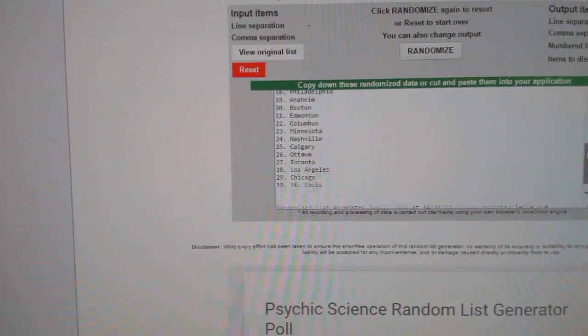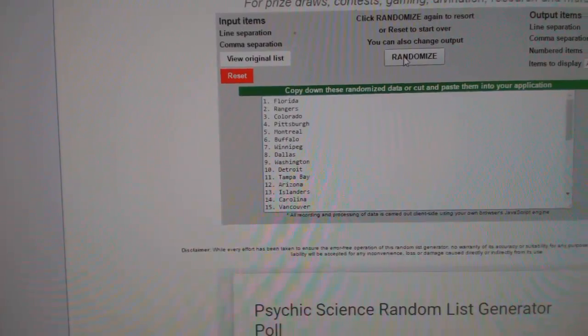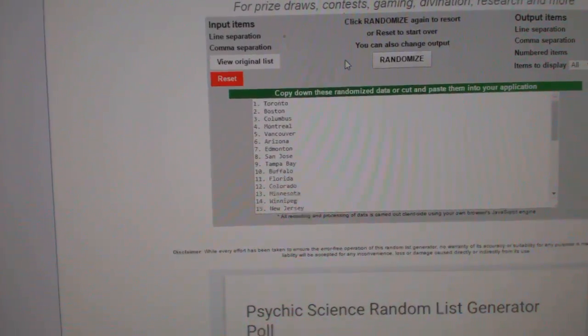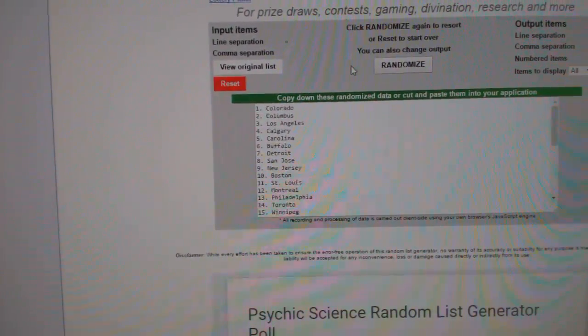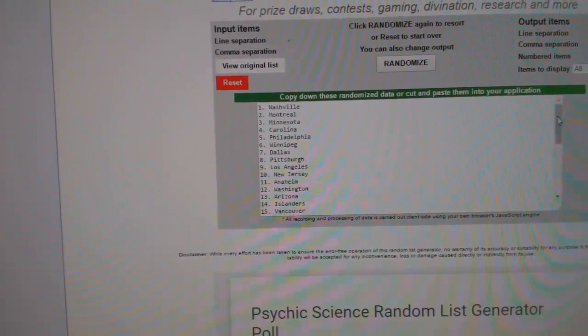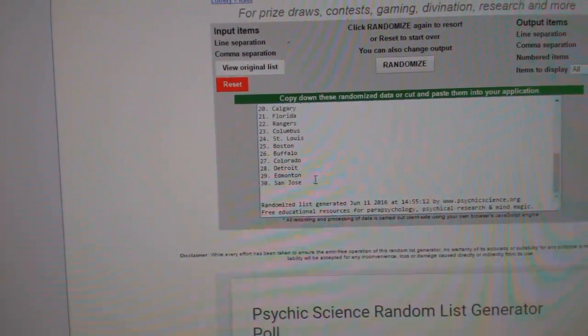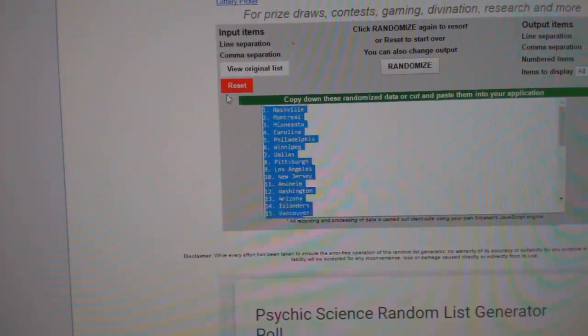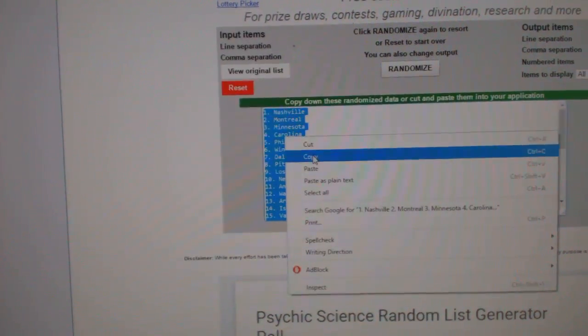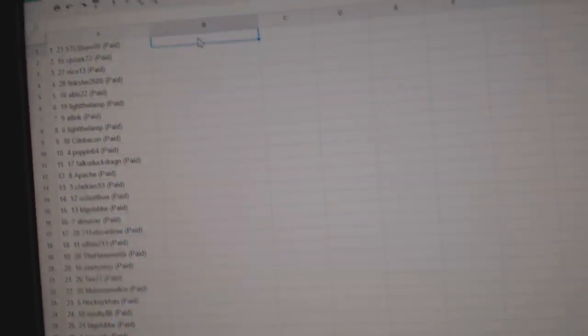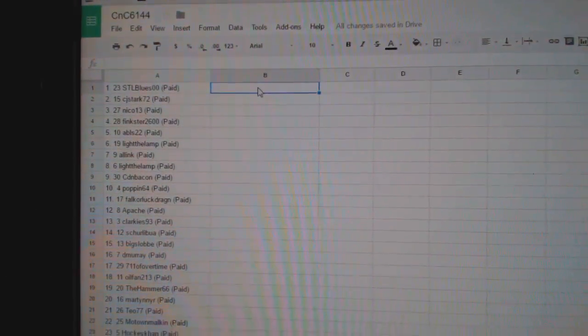And all the teams. One, two, three. Copy. Paste.